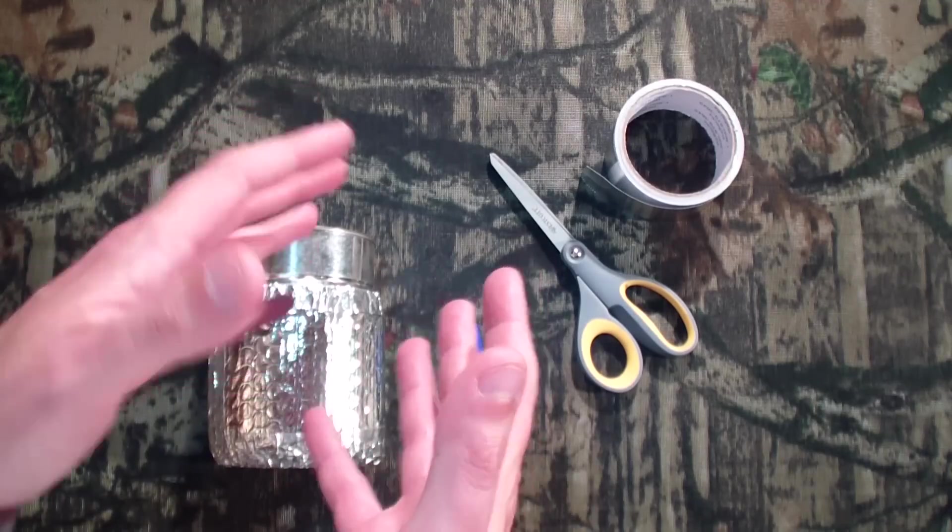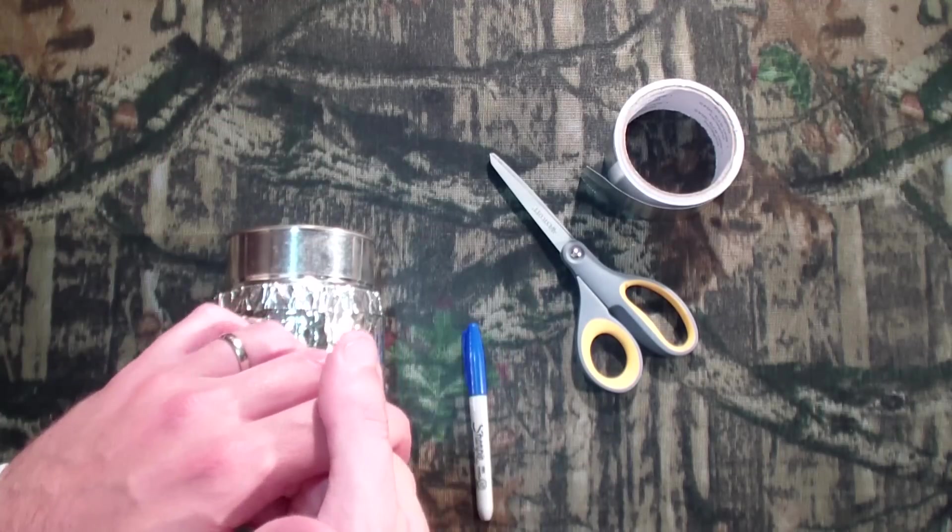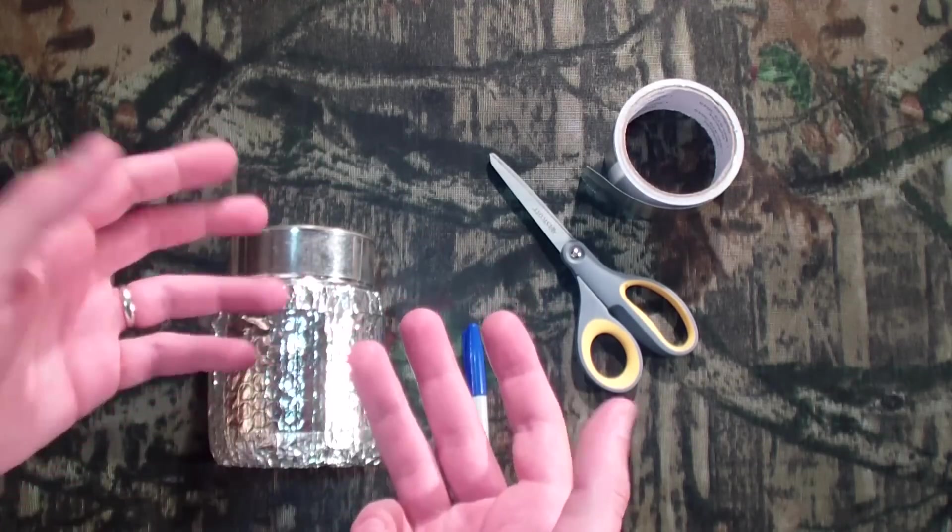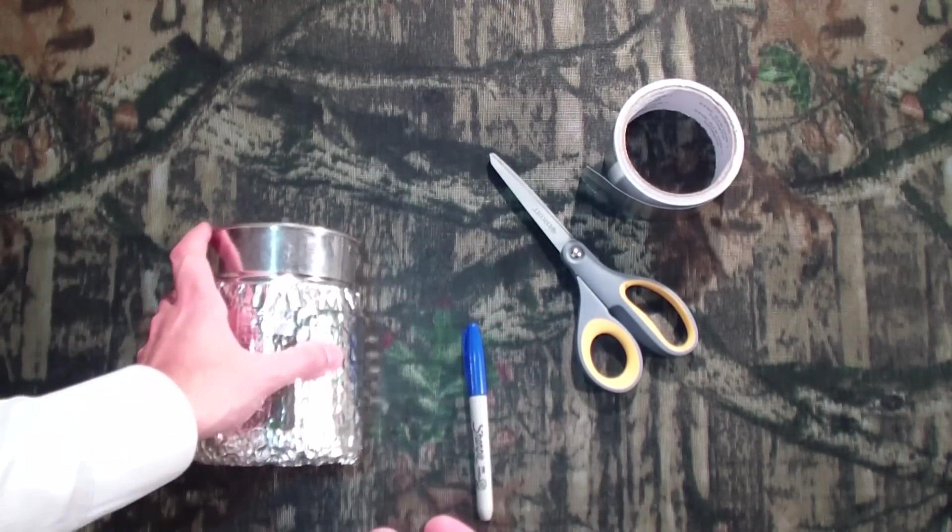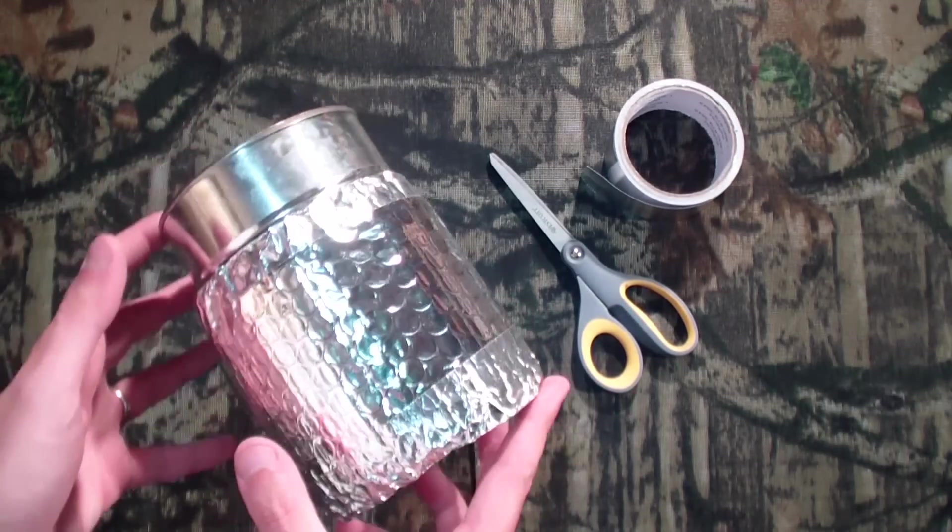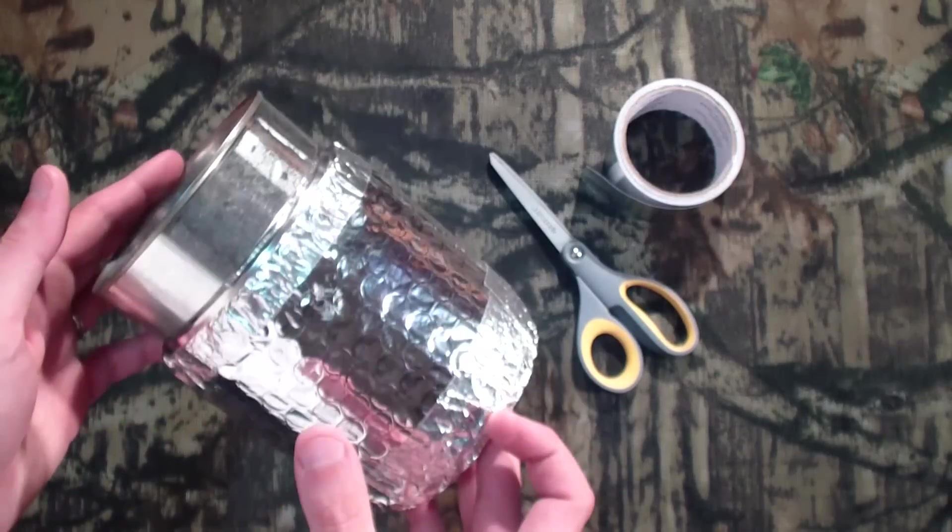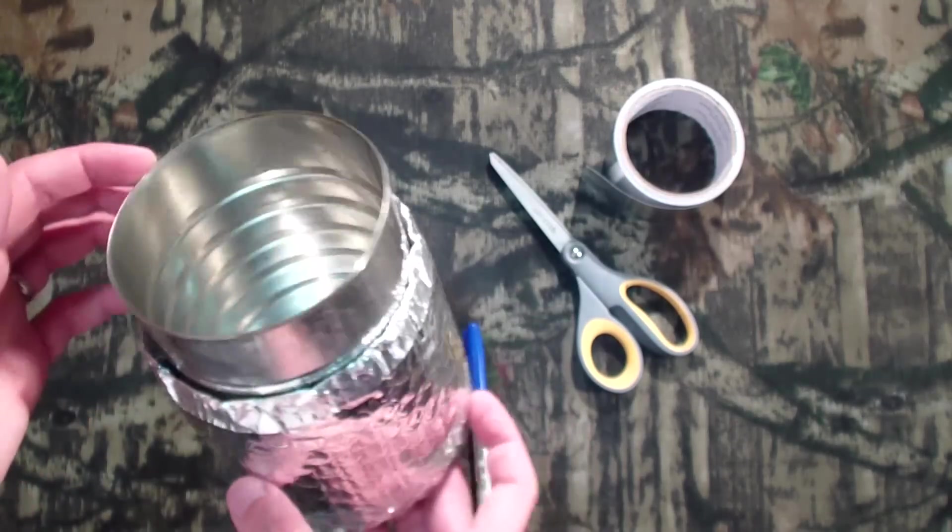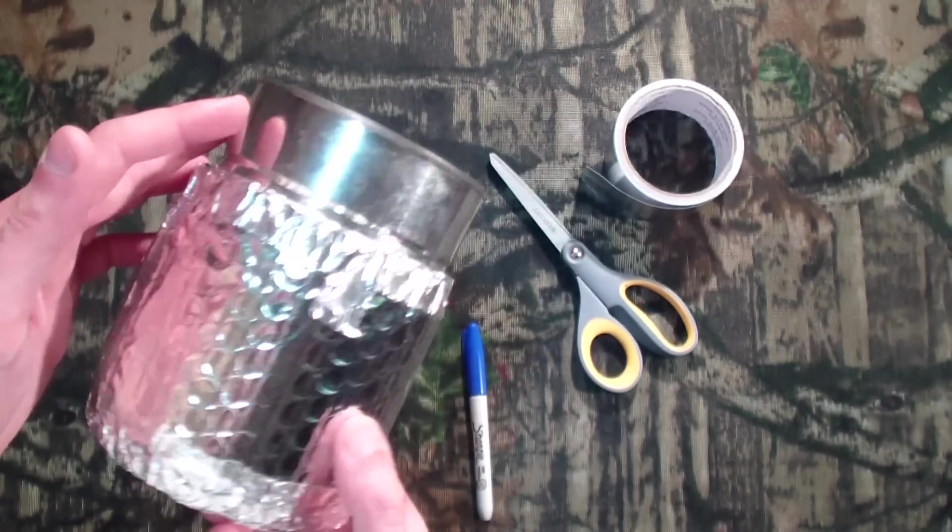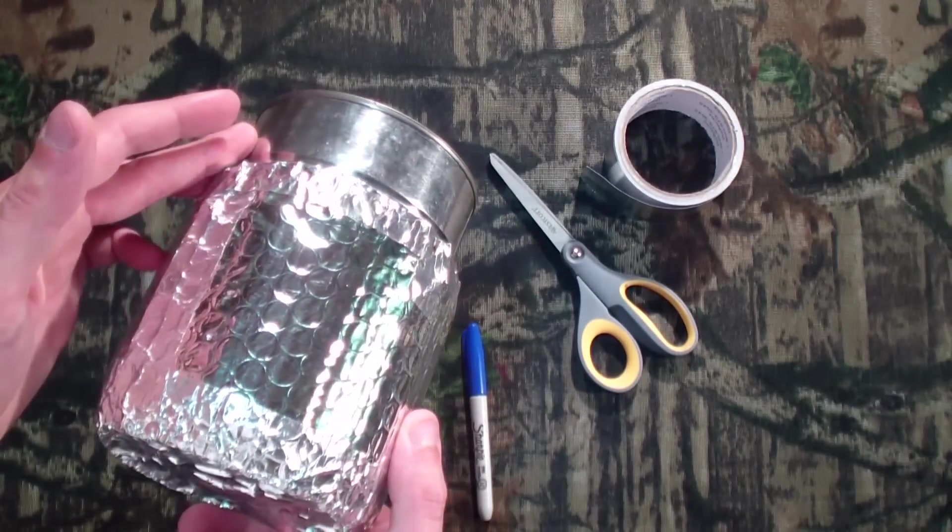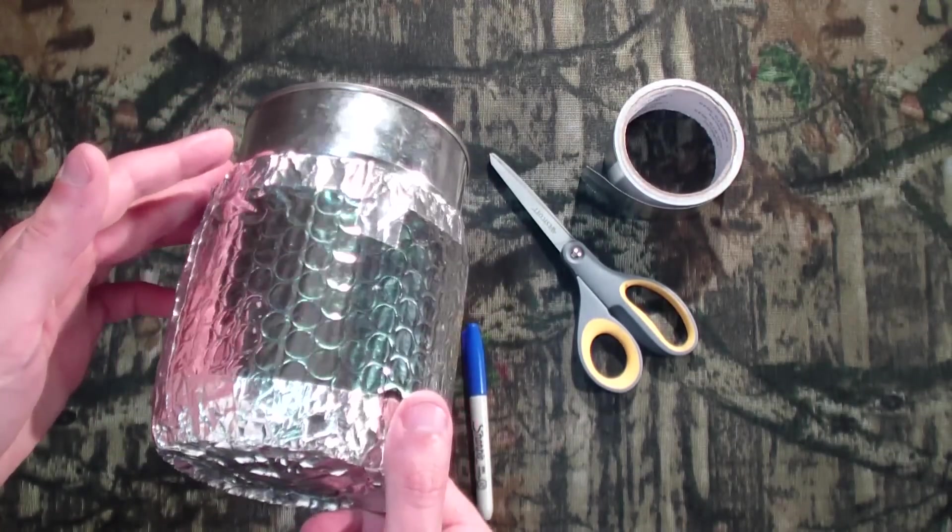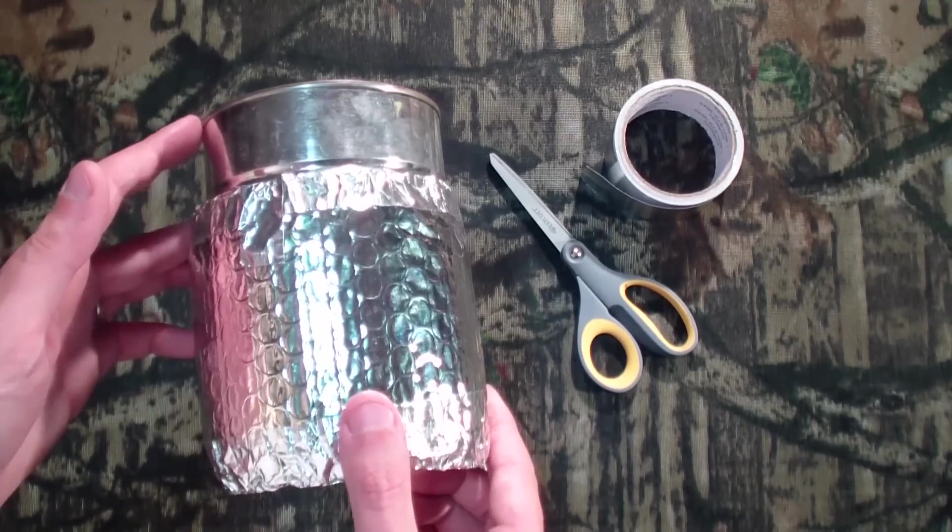Hey everybody, Syntax77 back with you, and today I want to show you how to make a simple, inexpensive, and custom pot cozy for your ultralight backpacking pot.